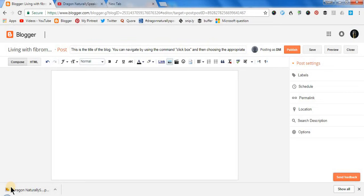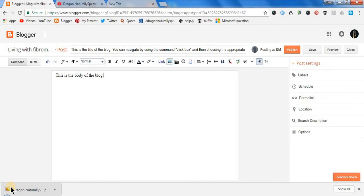This is the body of the blog, full stop. Go to sleep. So as you can see, I first put the title of the blog by choosing the appropriate box using the command 'click box'. It puts labels one and two — one on the title and two on the body — and then I choose one to write the title and two to compose the body. So next we will see formatting commands.